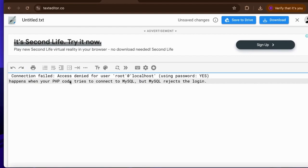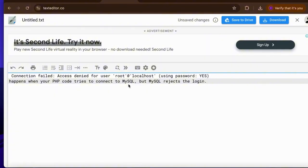Hey guys, in this video tutorial I'm gonna fix the issue connection failed, access is denied by the user root at localhost using password. This will happen when your PHP code tries to connect to the MySQL and the MySQL will reject the request, so this is the reason that the site shows the connection failed.